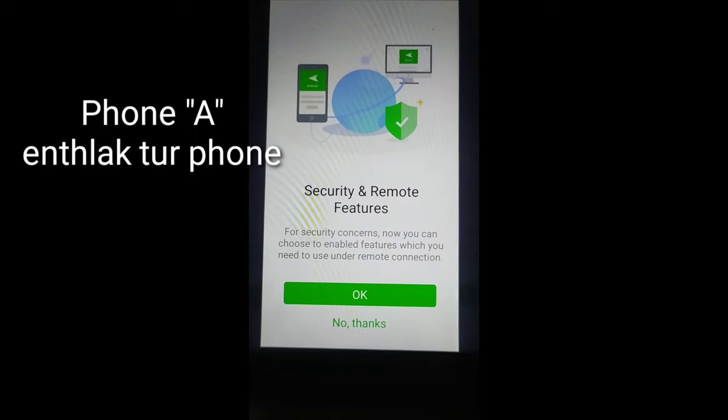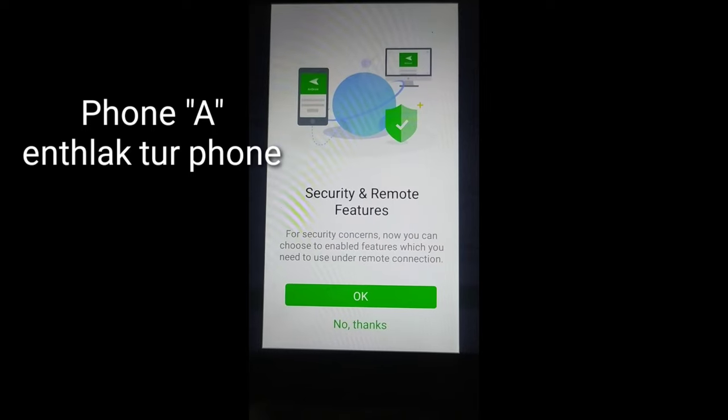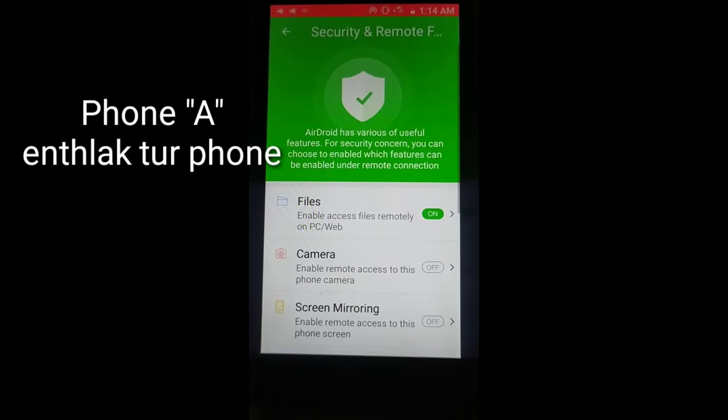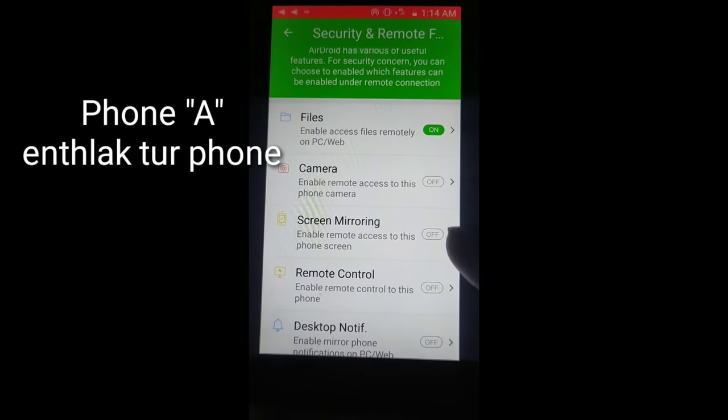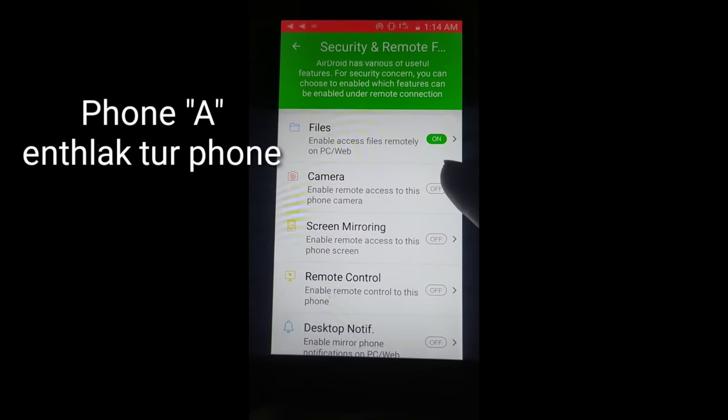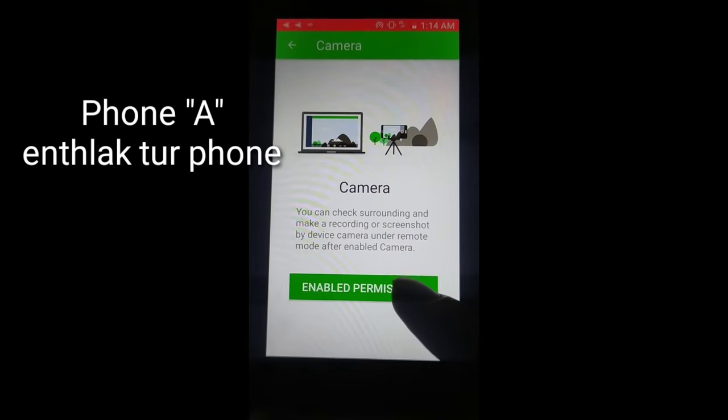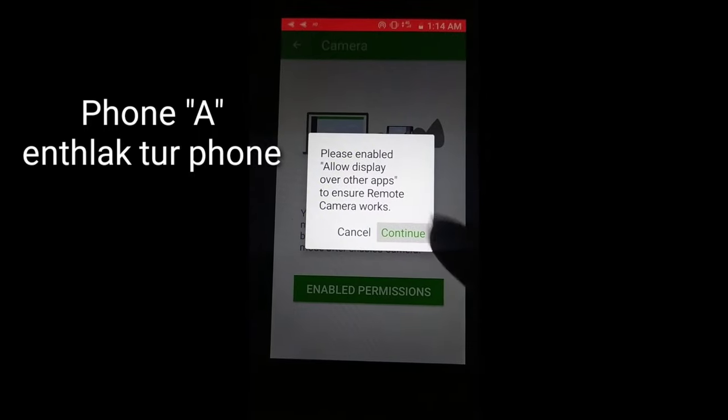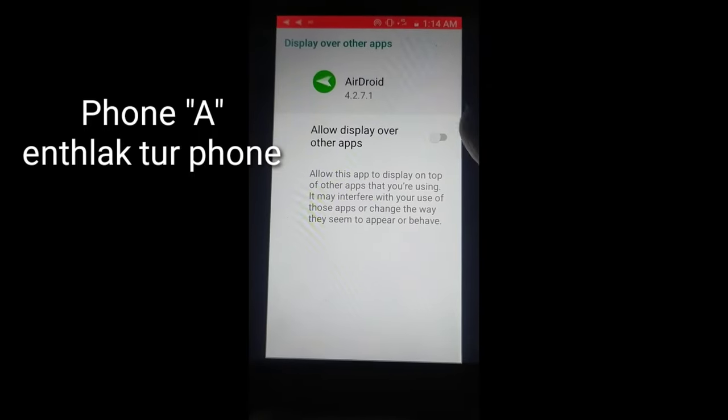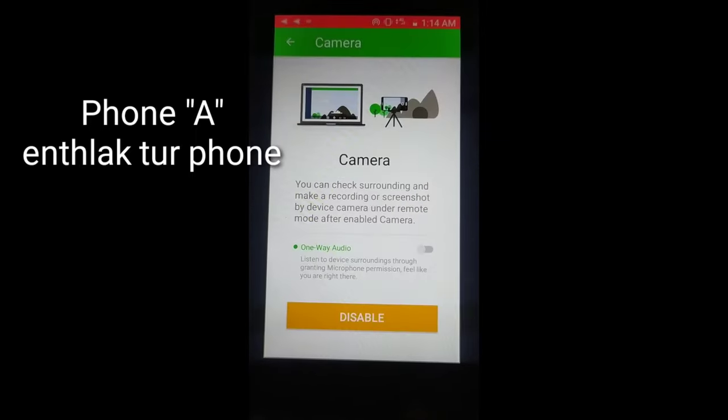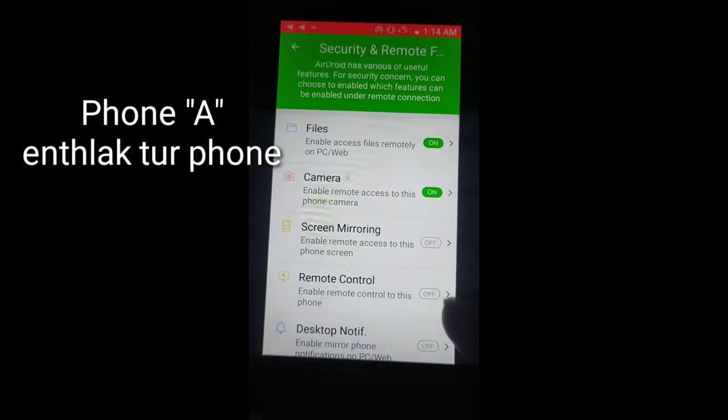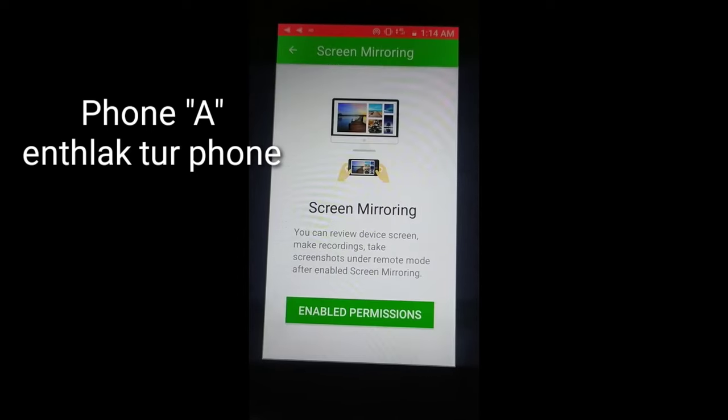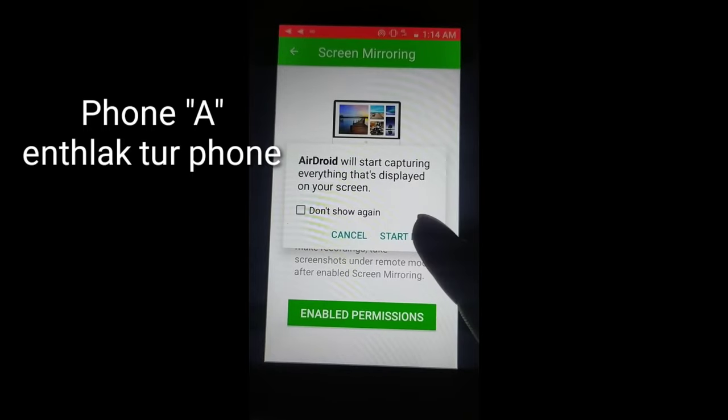You can interact and focus here. For screen mirroring, you can enable the permissions. You can continue and click to start now.